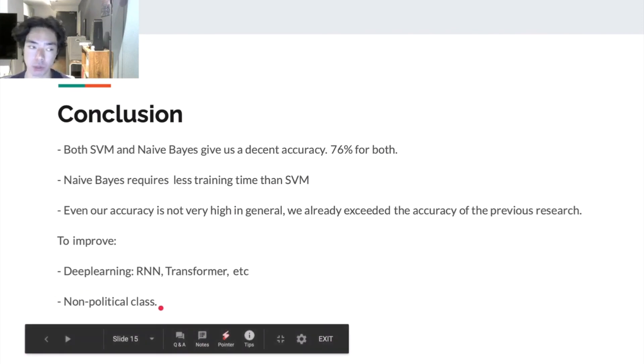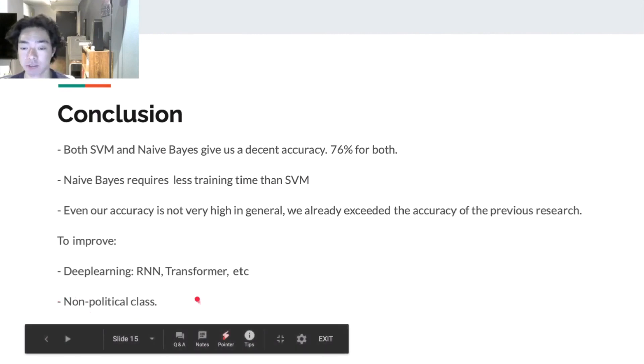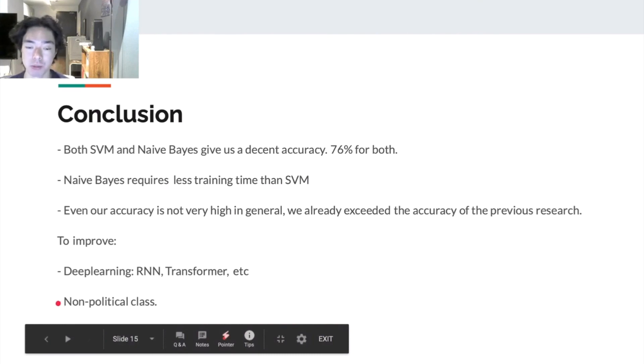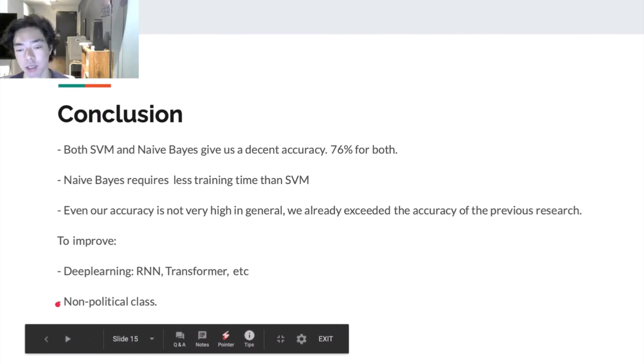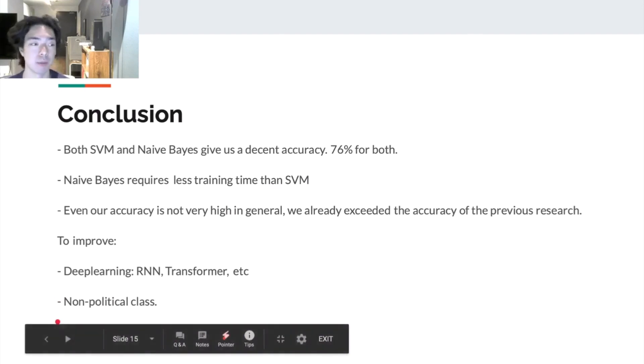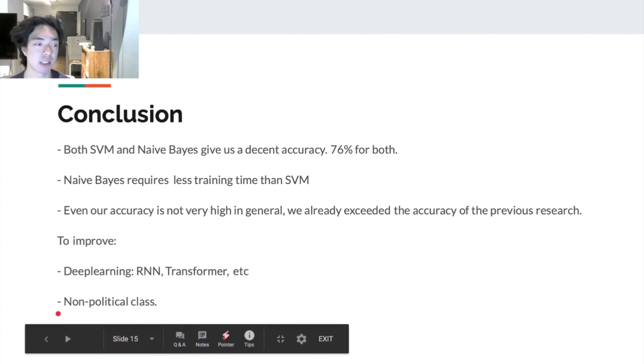We also don't want to spend a lot of time on labeling data. Ten thousands of data is almost impossible to label for the three of us. Therefore, we let it go for now. But in the future, we may add this feature if we decide to continue with this project.